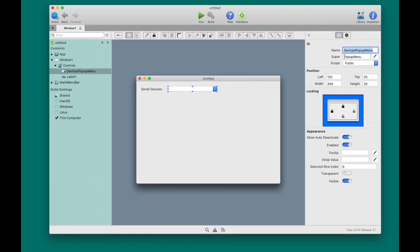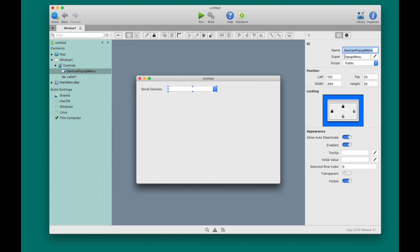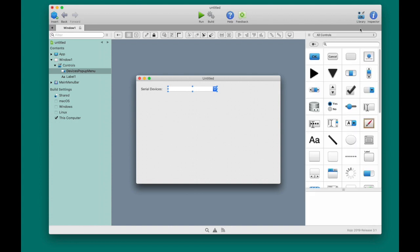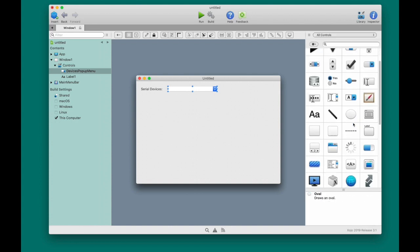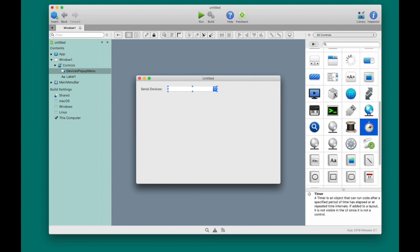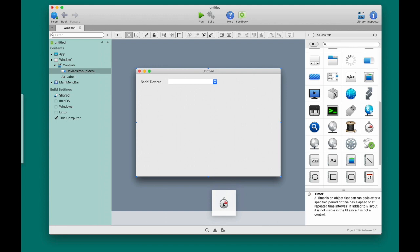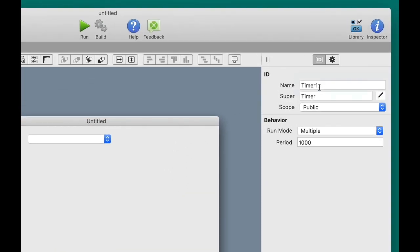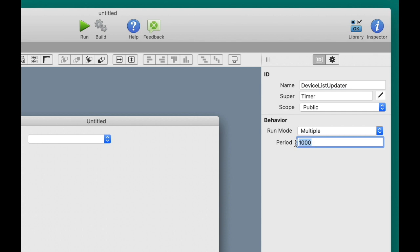Ideally, this pop-up menu will automatically update to show devices that have been added or removed. When you plug in your device, you'll want it to appear in this menu and disappear when you unplug it. To do that, you'll need a timer control that will periodically update the device's pop-up menu control. So let's go get one. We'll place it on the layout. And let's give it a name. We'll call it Device List Updater. And we'll set the period to 500 so that it updates every half second.